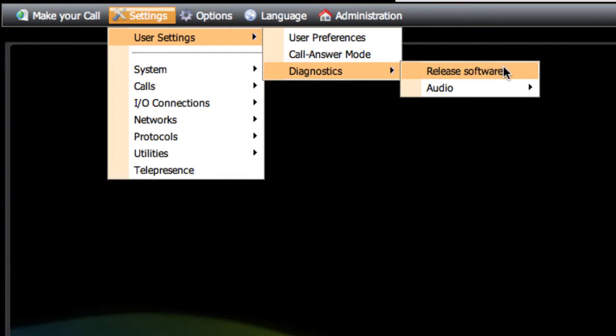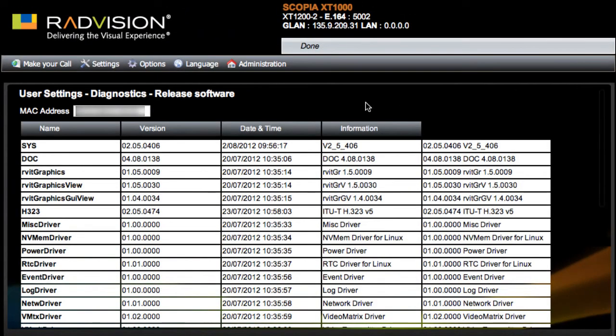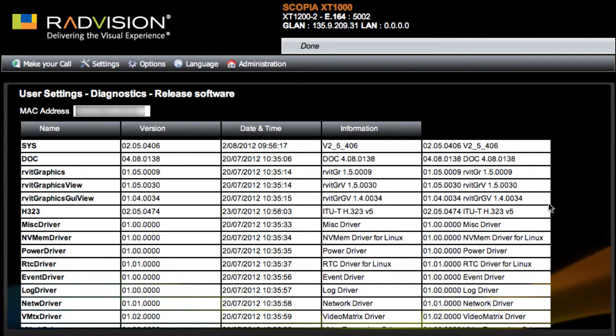You'll notice that this does show you the MAC address for the endpoint as well as the various software versions for each of the components or the processes running on this endpoint. It is good to keep in mind that any time you upgrade software on this endpoint, it is effectively upgrading the software for many of these components.